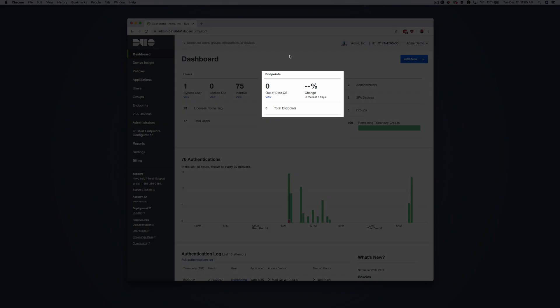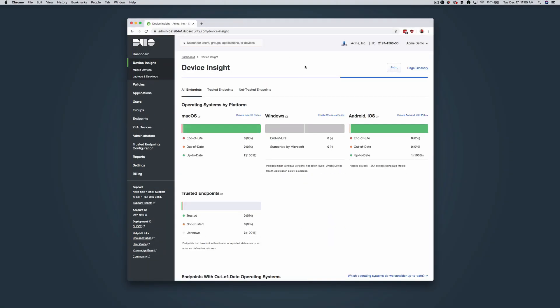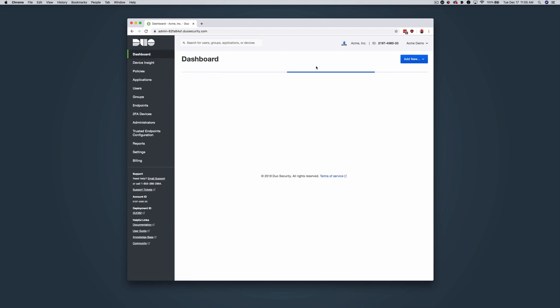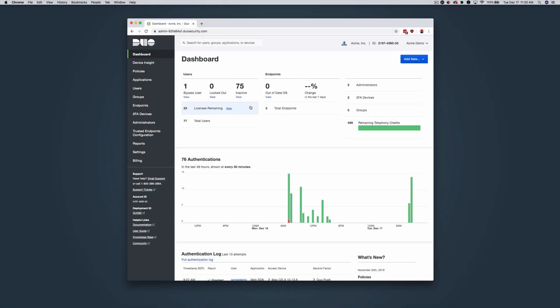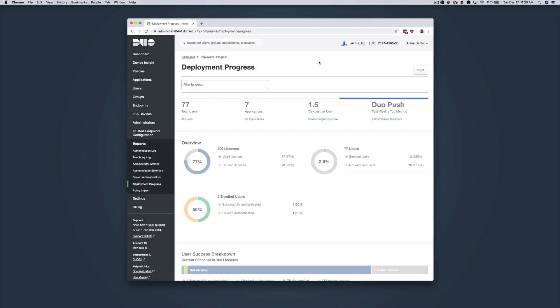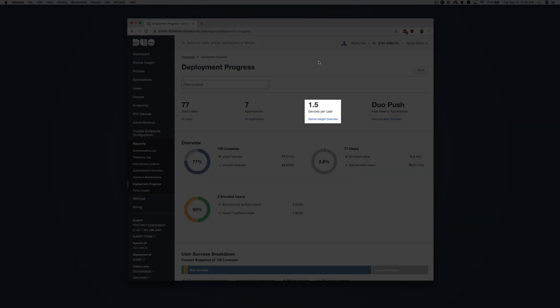The endpoint summary information on the dashboard indicates how many of your endpoints have outdated operating systems, along with other information. Click the Out of Date number or the Number of Total Endpoints link to view more detailed information on the Device Insight page. Click the Number of Licenses Remaining link shown underneath the Total User Count to view the Deployment Progress Report, which tracks how many users are in your Duo deployment, how many applications you have protected with Duo, the average number of 2FA devices per user, and the top authentication method used.